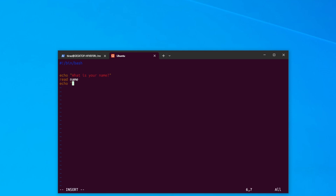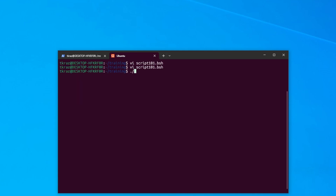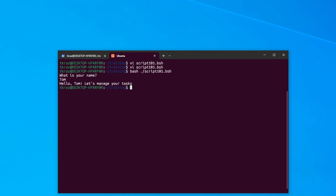We can display the variable back by typing 'echo Hello $name'. You have to use a dollar sign to display a variable. The way bash works is: if you've got a dollar sign in front of a word, it treats that word as a variable and reads what's in it. Let's also add 'echo Let\'s manage your tasks.' Let's run it: bash script1.bsh — 'What is your name?' — 'Tom' — 'Hello Tom, let\'s manage your tasks.' Excellent.